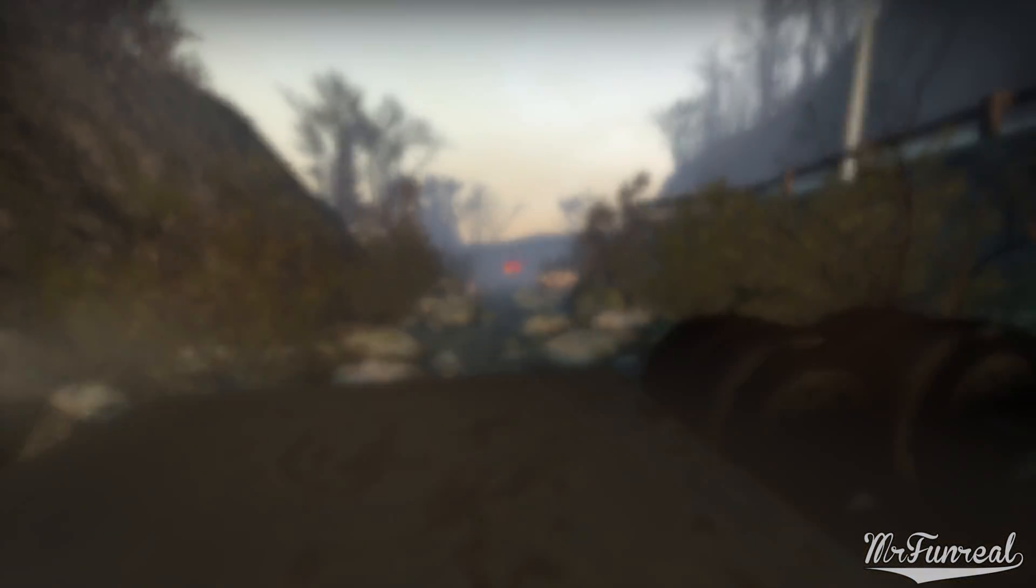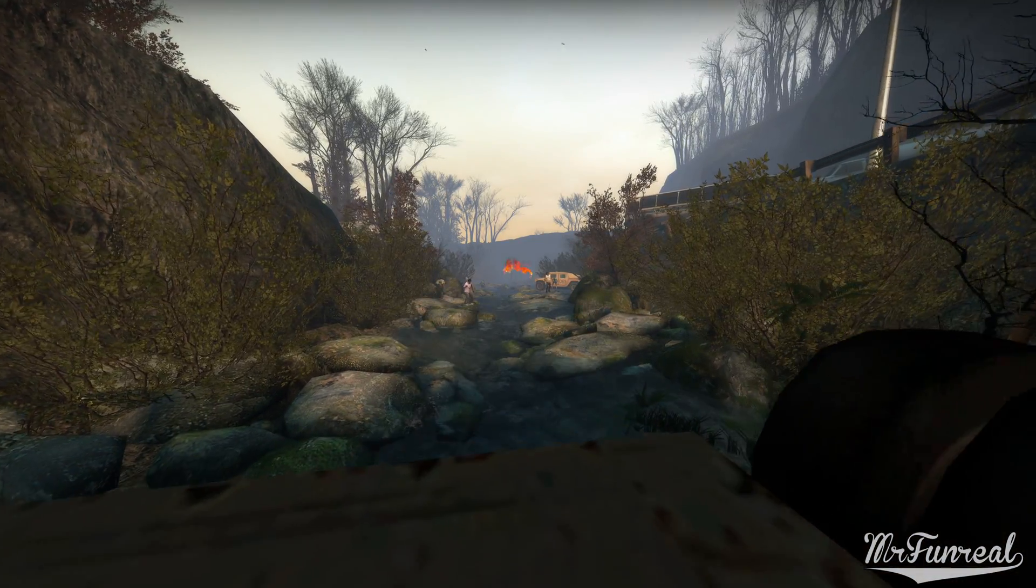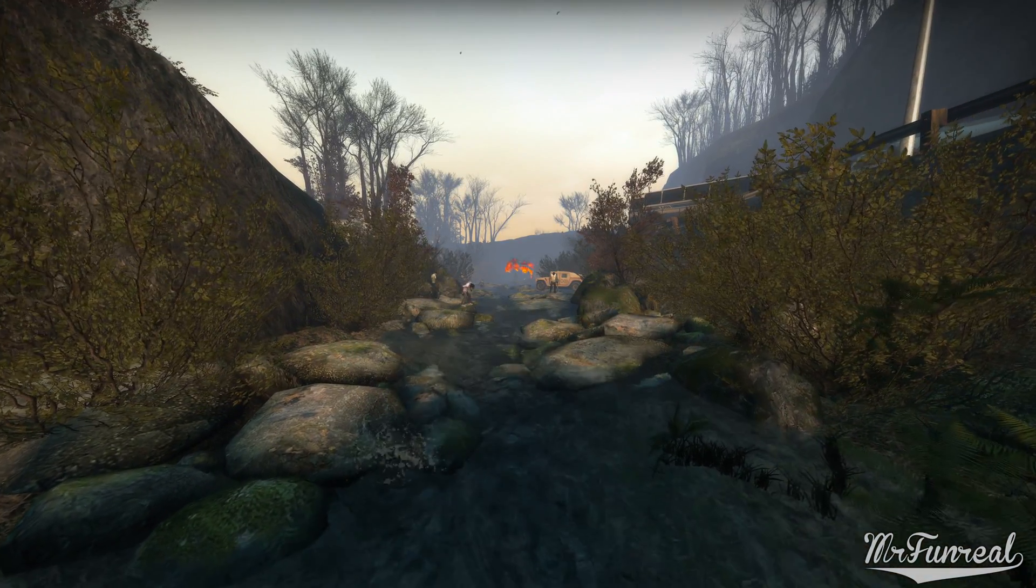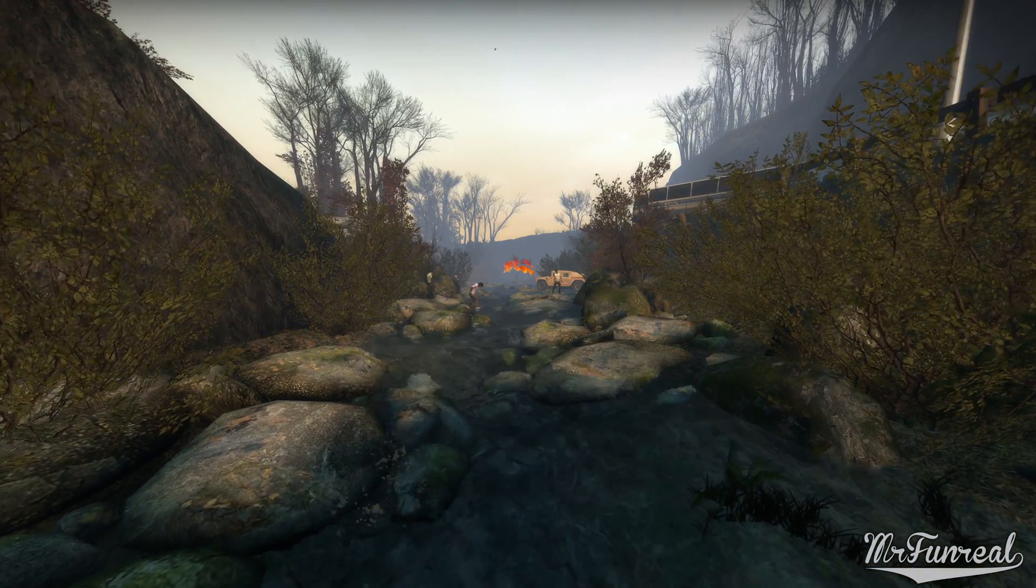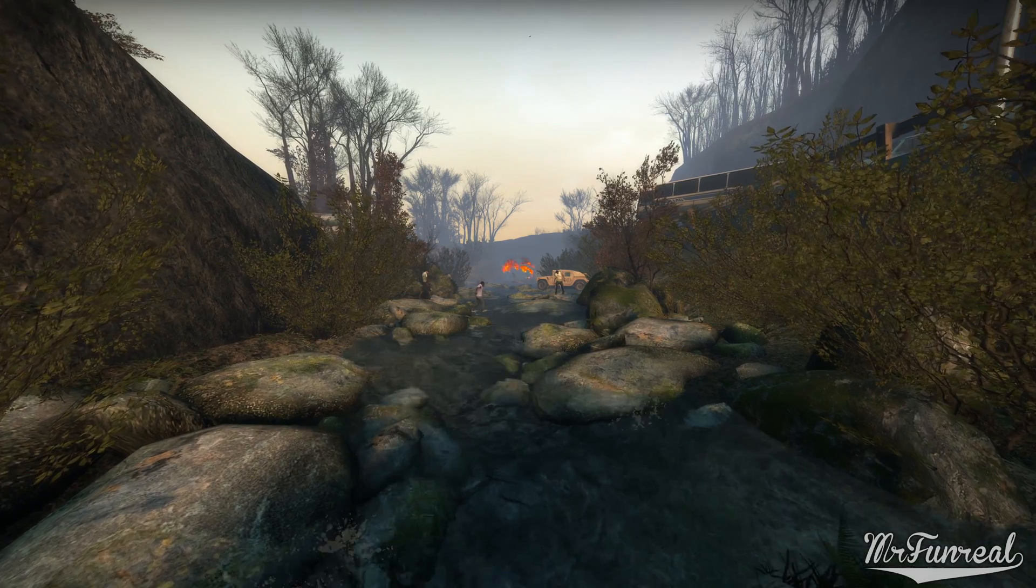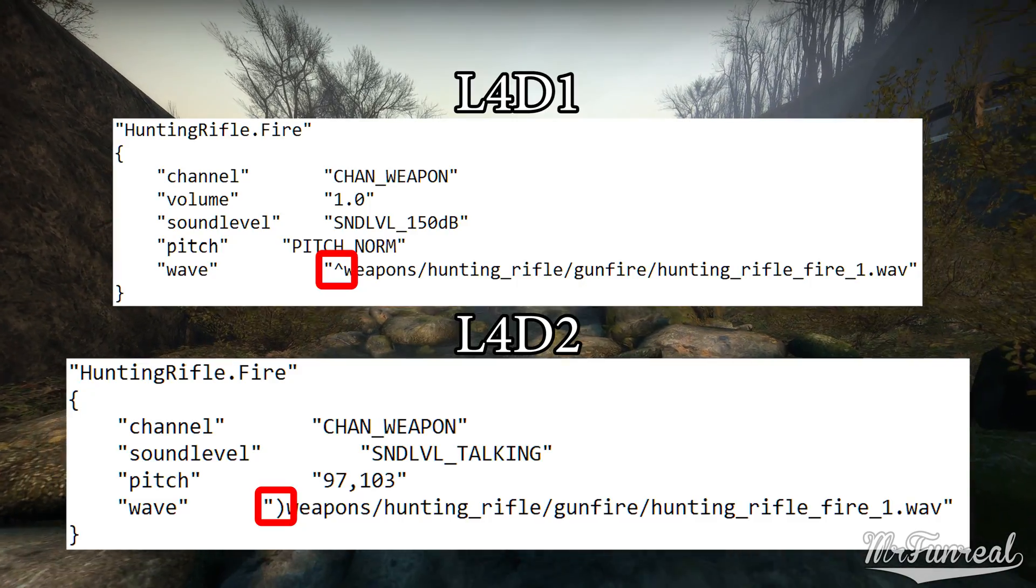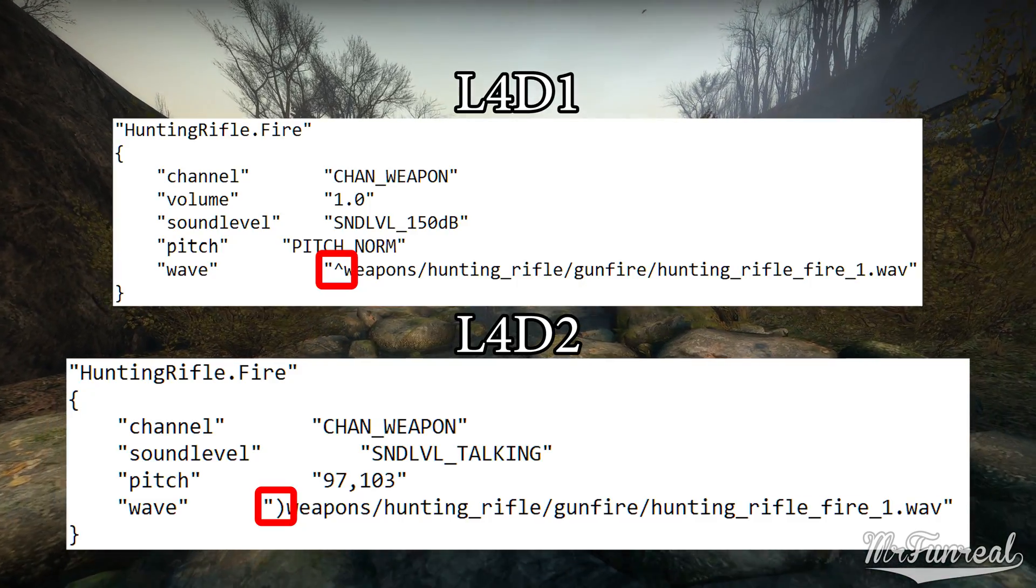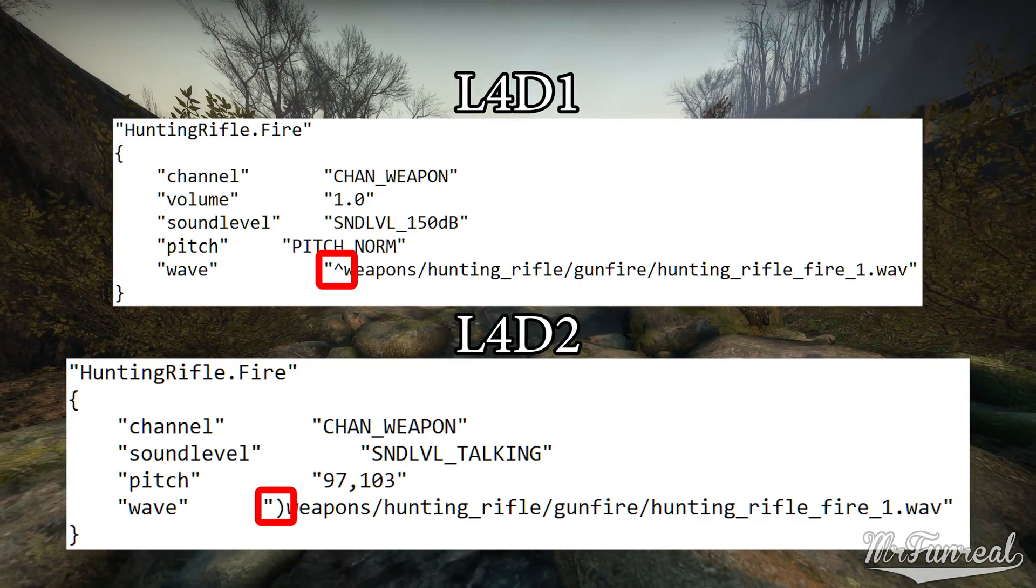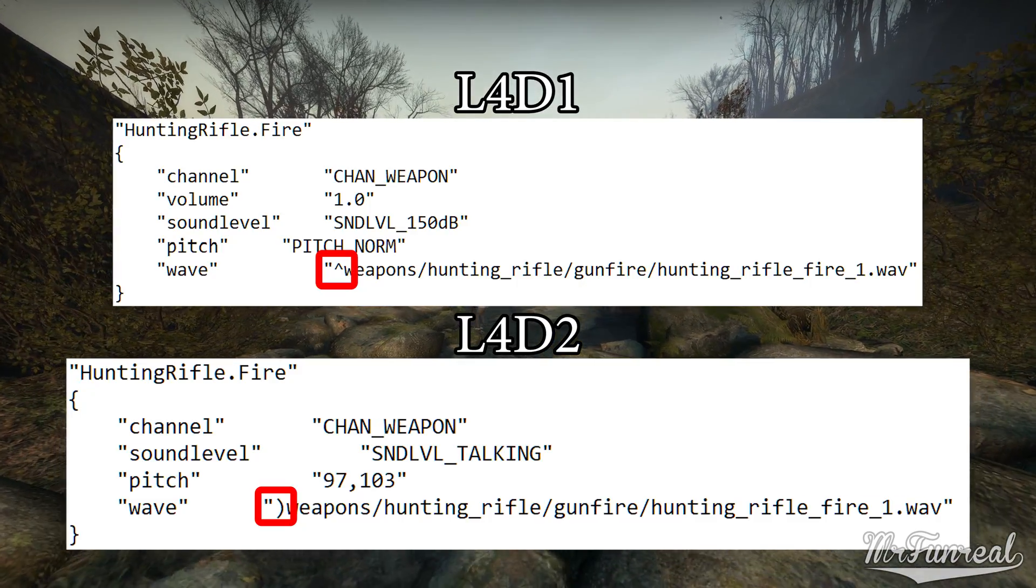Believe it or not, but this big difference in sound is one single sound file and one goddamn character in the sound script of the weapon, really.